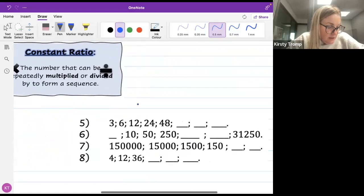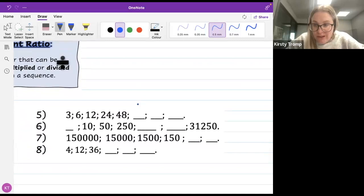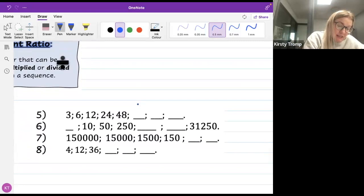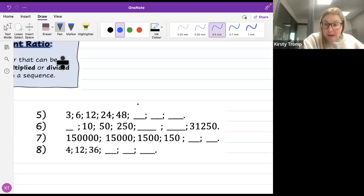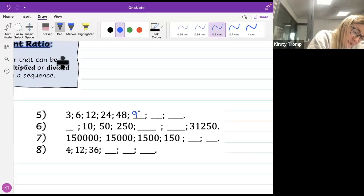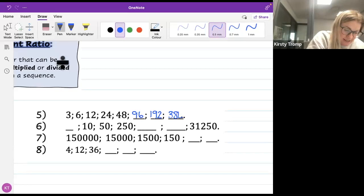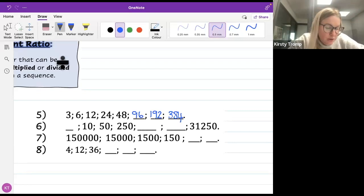Now for common ratio patterns — ratio means times or divide. I have 3, 6, 12, 24, 48. What are we doing each time? Multiplying by 2. So 48 times 2 gives 96, 96 times 2 gives 192, and 192 times 2 gives 384.